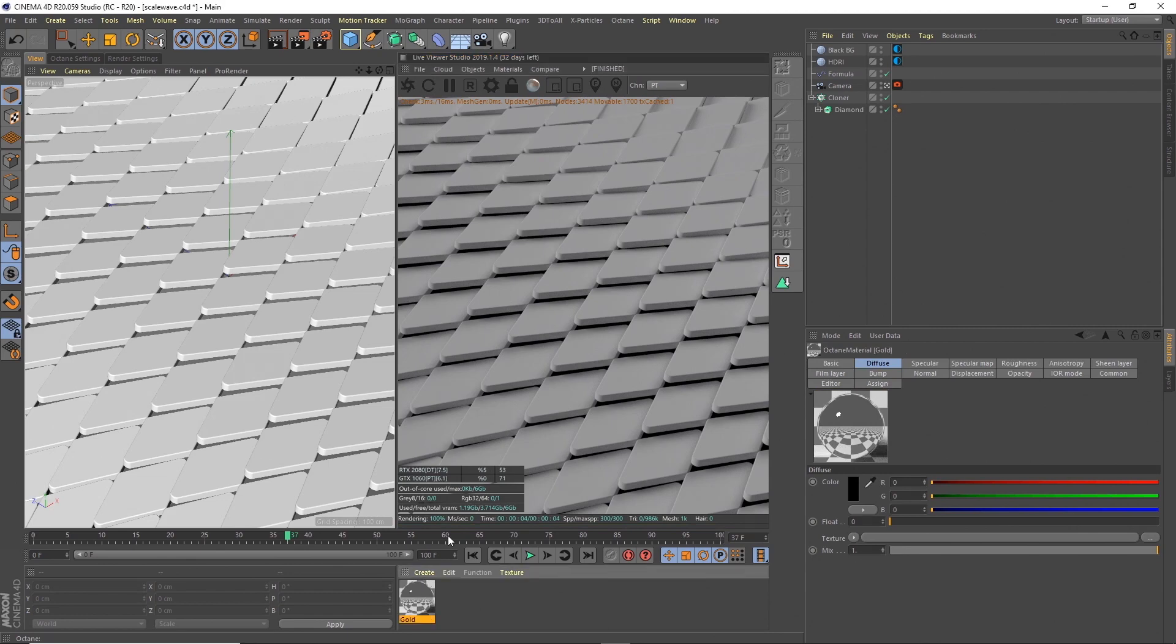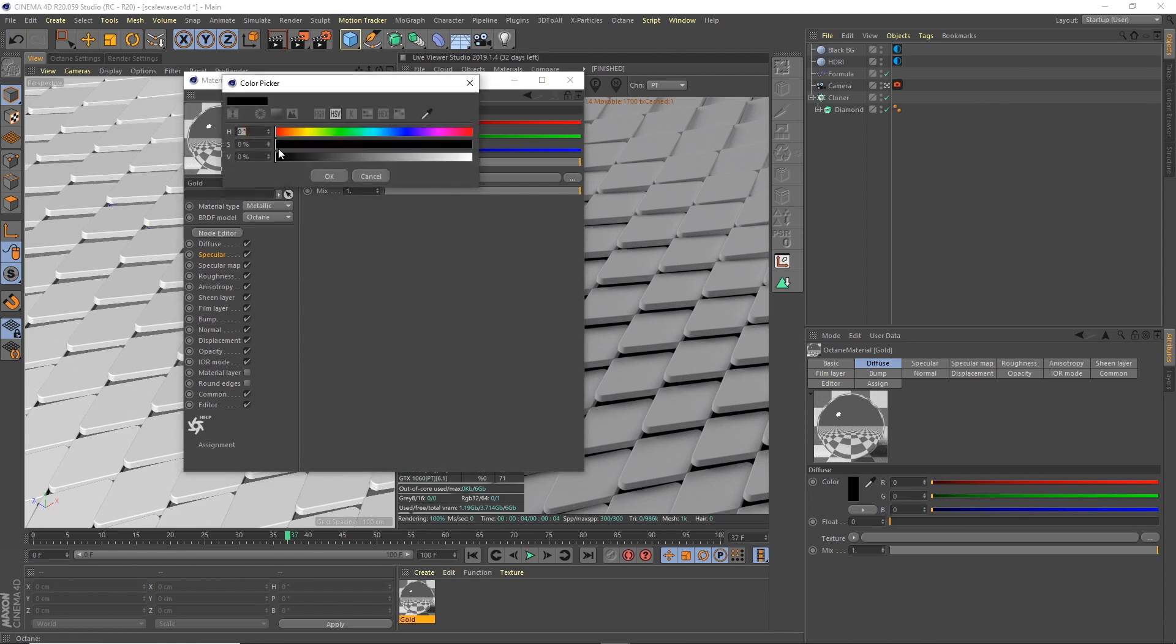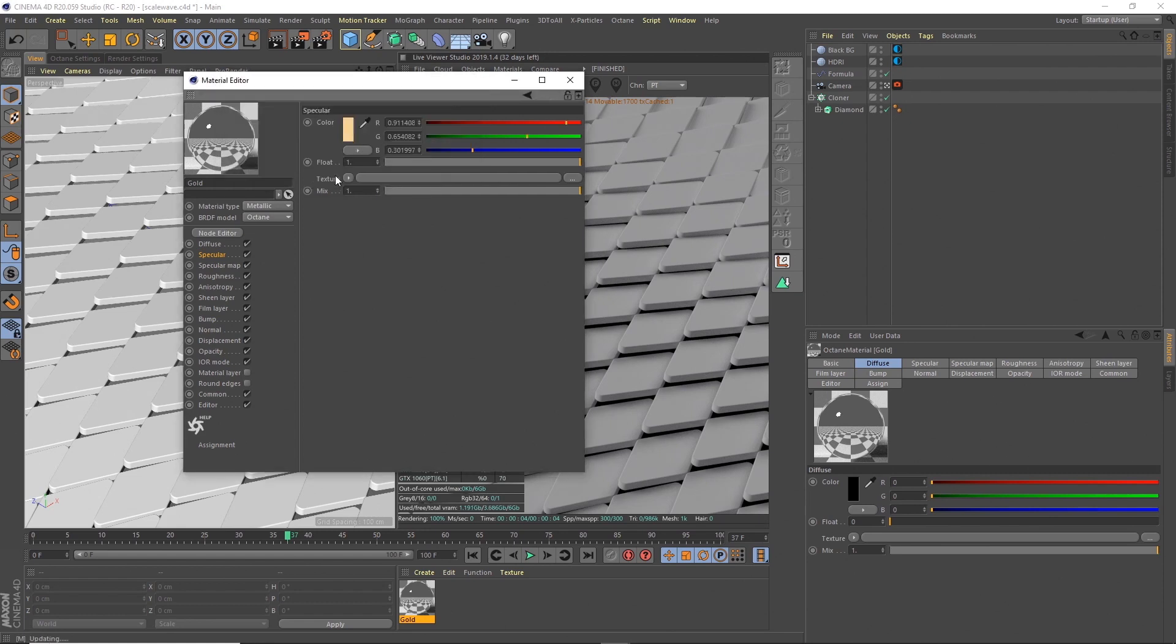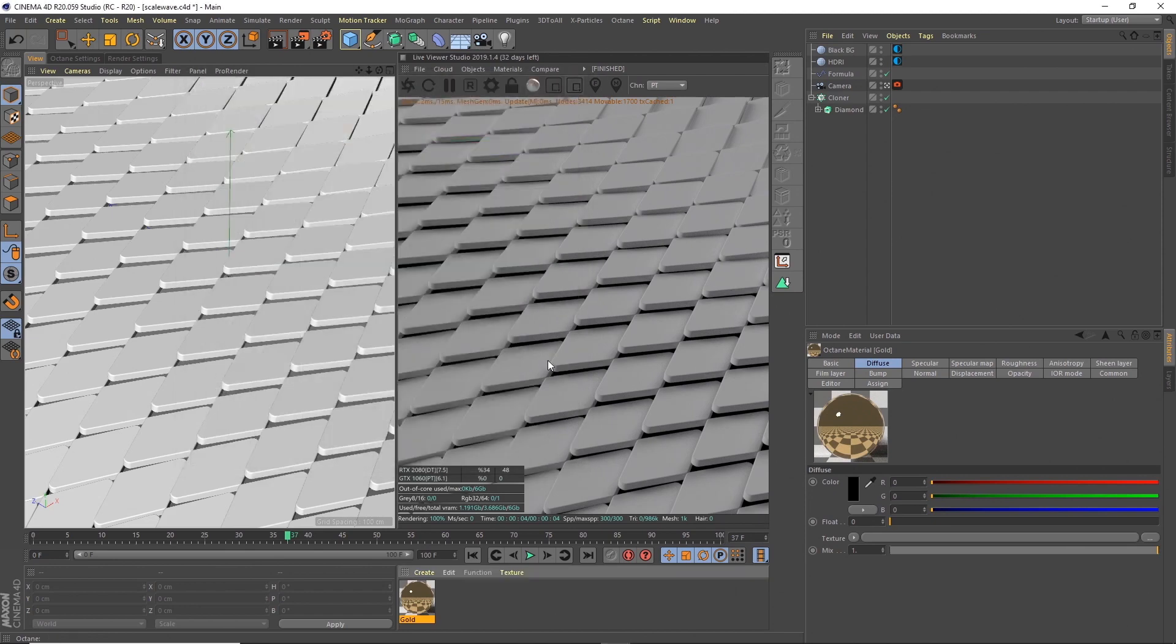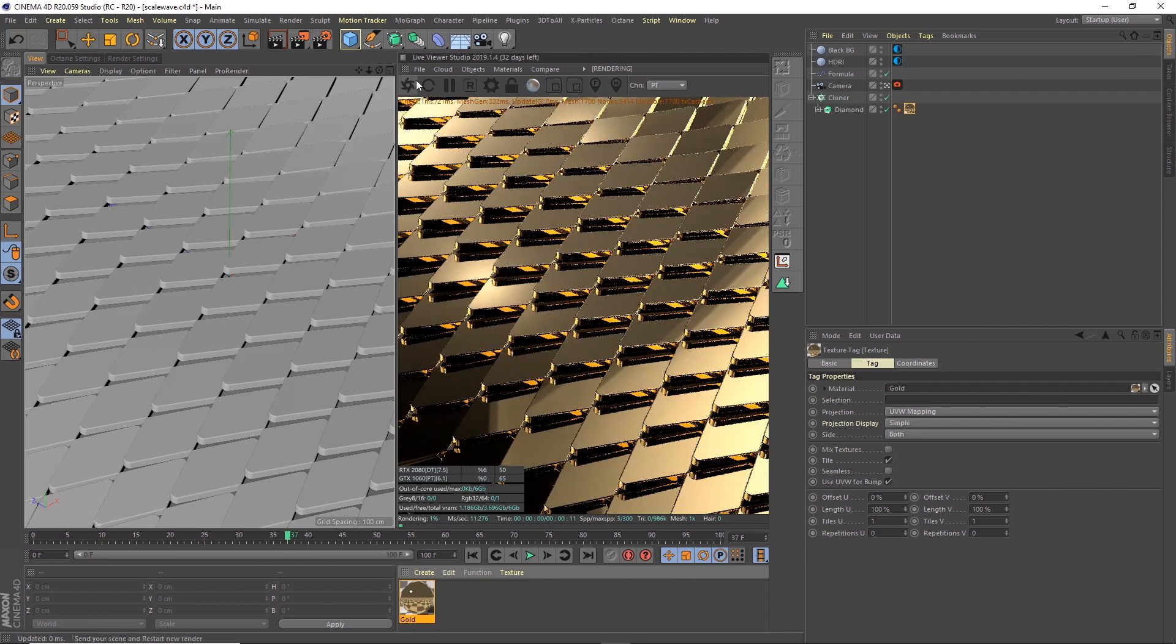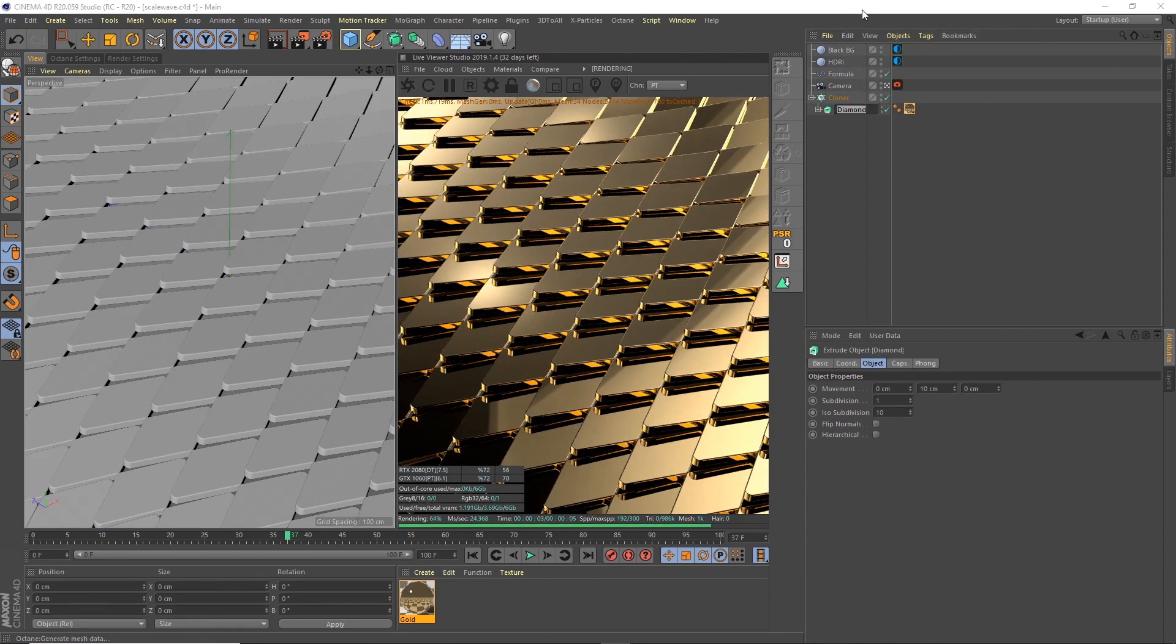I'm going to change the specular. The specular is what is going to give us that gold color, so I'm going to pick a yellow that seems to kind of look goldish, maybe quite light, something like that. I'm going to drag that onto the diamond.